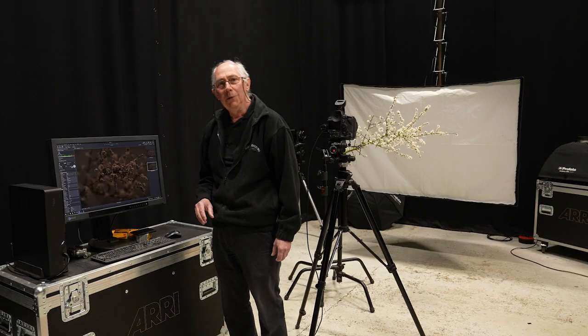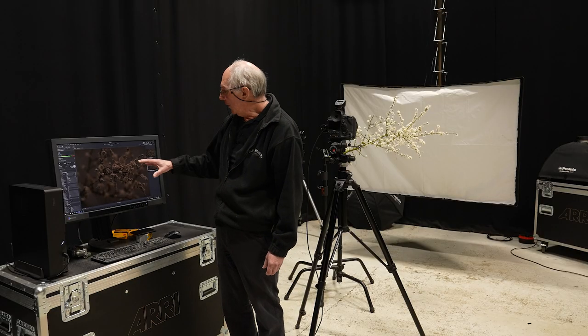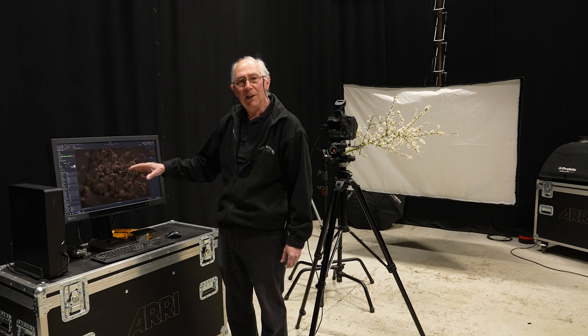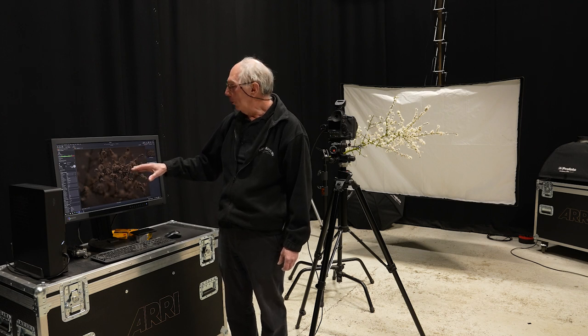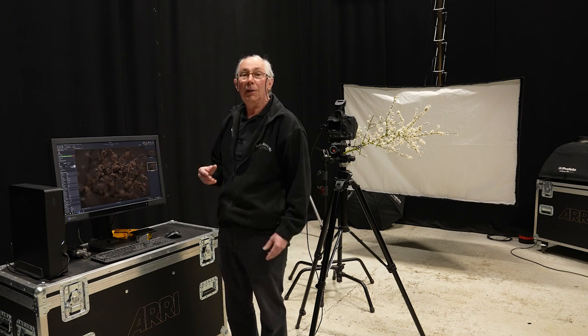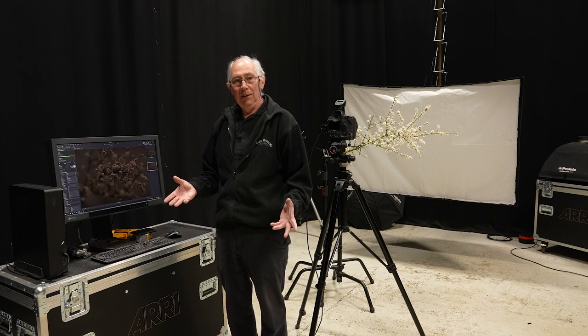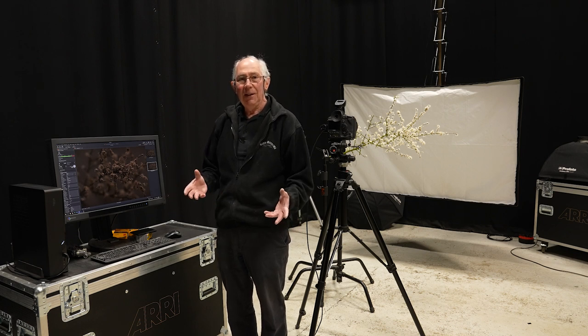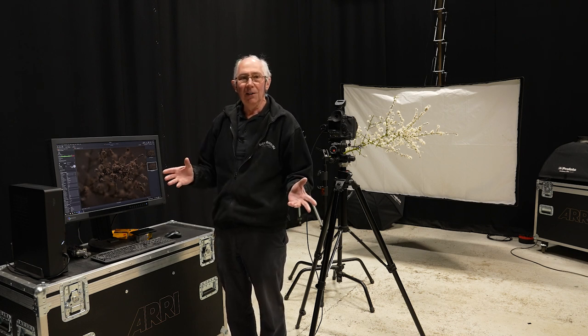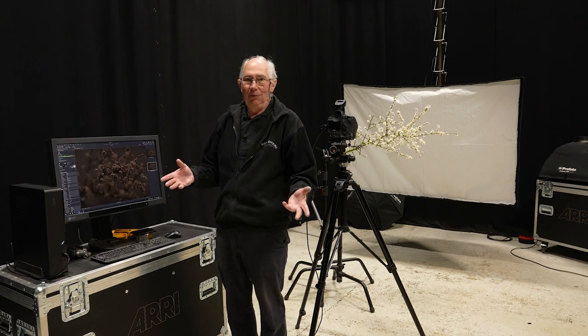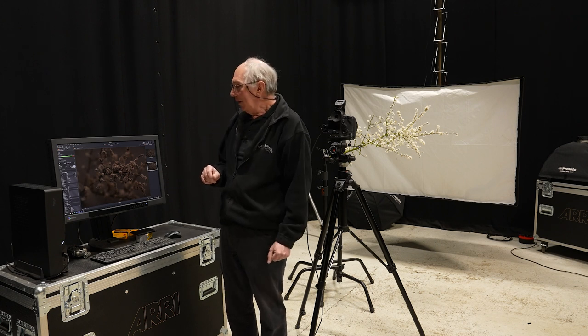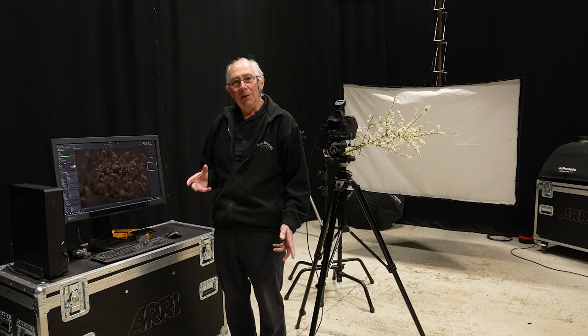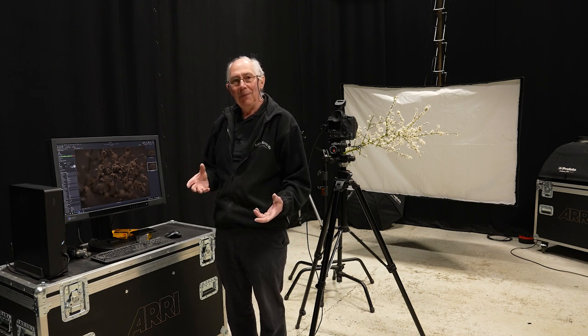So the other thing to address would be the amount of contamination that I'm getting from the house lights. Now, I could just turn the house lights out. But if I did that, then I'd be working completely in the dark. And that's generally not a good thing.